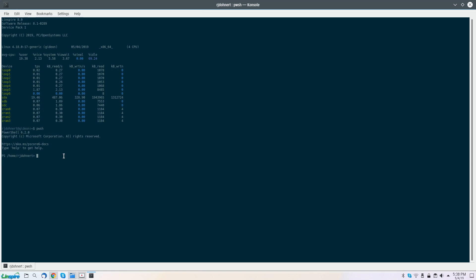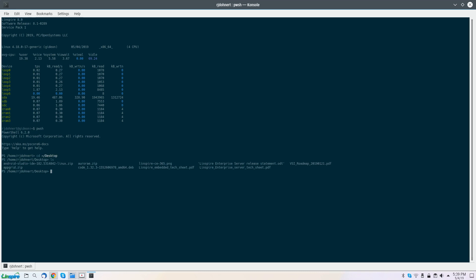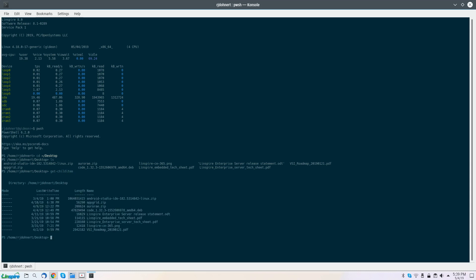So, how do I change the directory? For example, if you want to go ahead and go into, let's say, your desktop folder. Now you're in your desktop. You can do an LS and get your directory listing. Or you can use your PowerShell commands, get child item. And that will also list your entire directory as well.